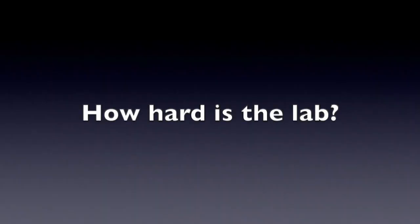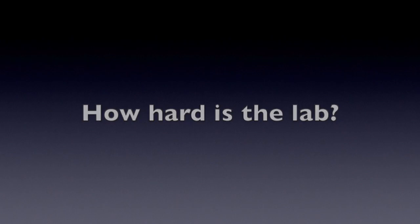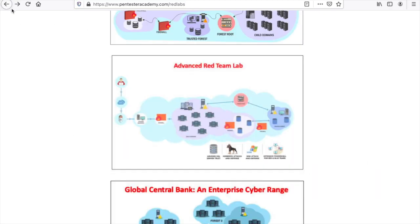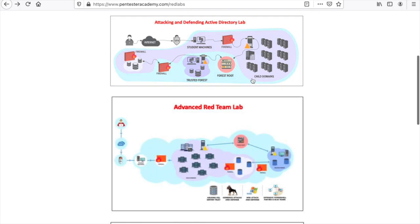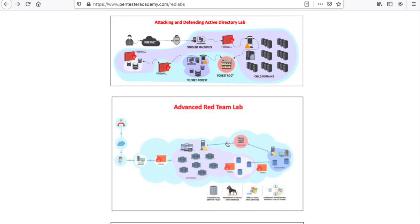So how hard is this lab? If you compare it to CRTP, it's definitely harder. But in this version of the lab, as you can see, there is not much difference in size between the two. It's somewhat the same structure: two forests, one child domain, one parent domain.